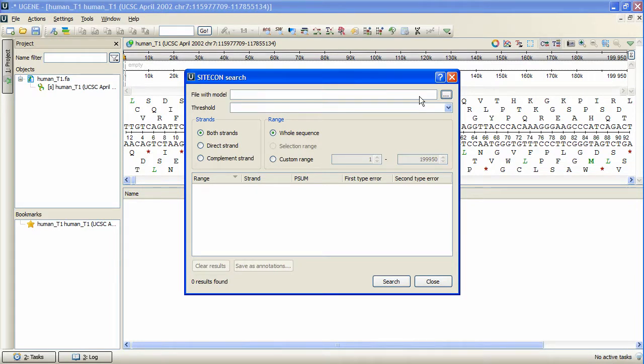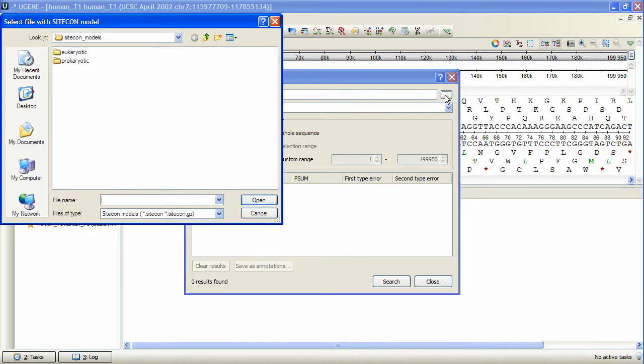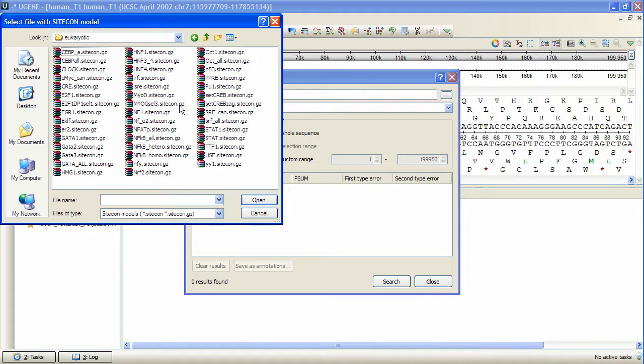Let's specify the model to search with by pressing Browse. Here is eukaryotic and prokaryotic profiles groups, which contain pre-built profiles. Let's choose one of them.